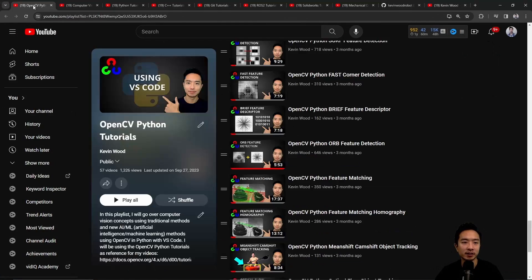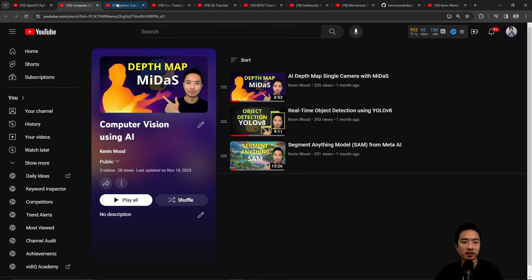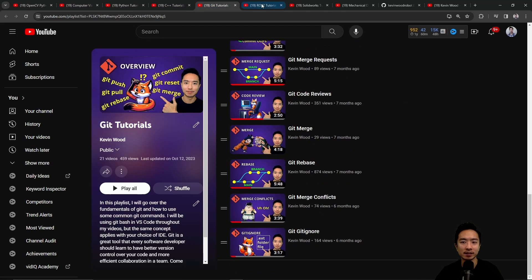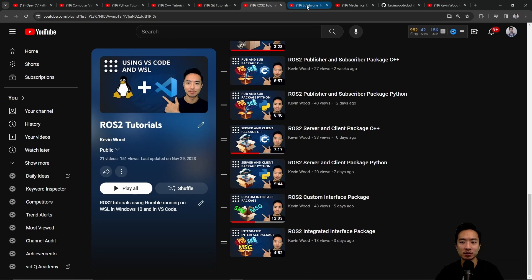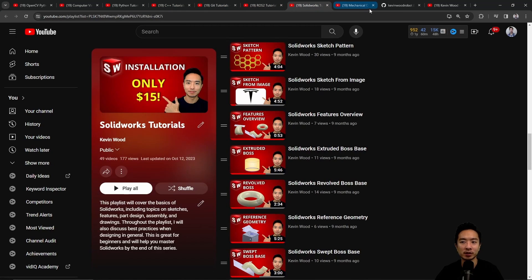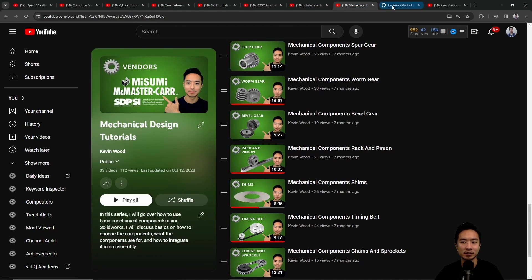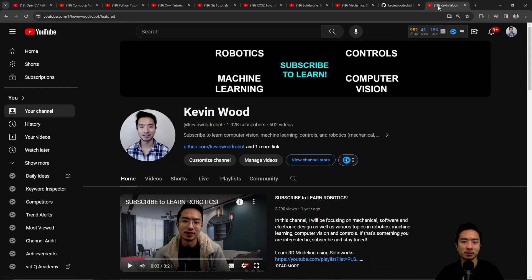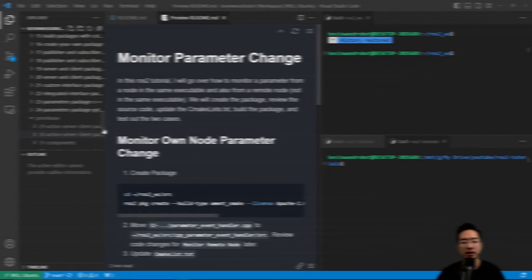If you're new to my channel, I teach OpenCV, Computer Vision, Python, C++, Git, ROS2, SolidWorks, and Mechanical Design. I have a GitHub that goes along with it, so subscribe to learn more.